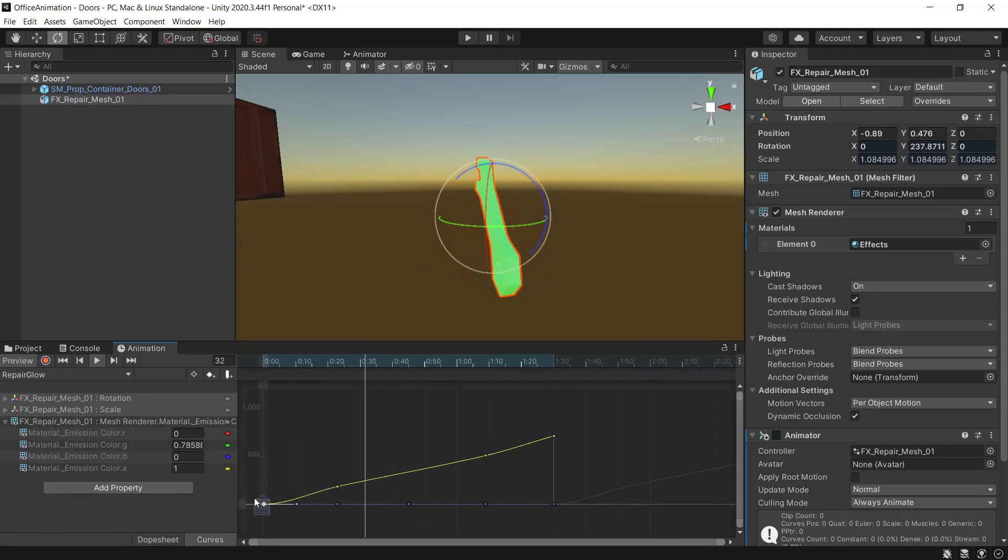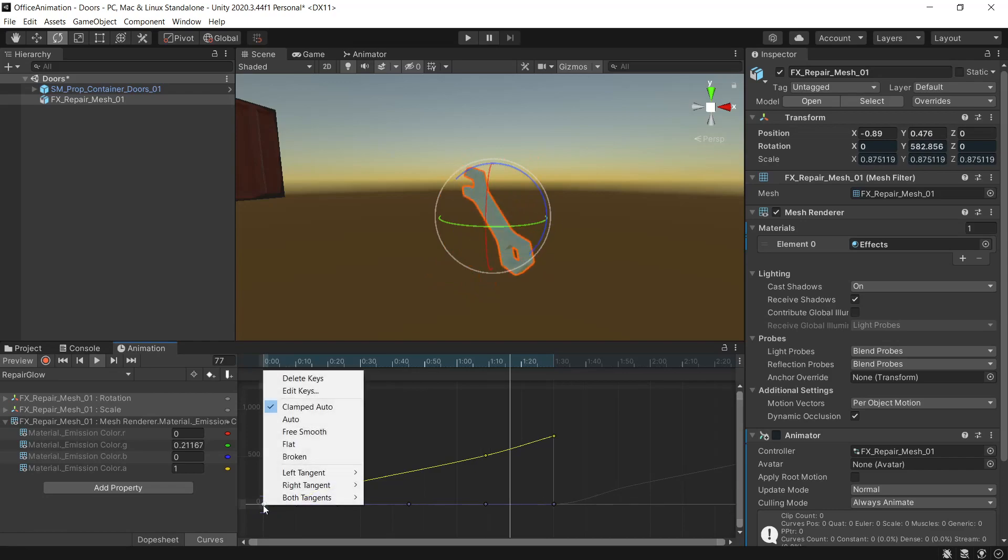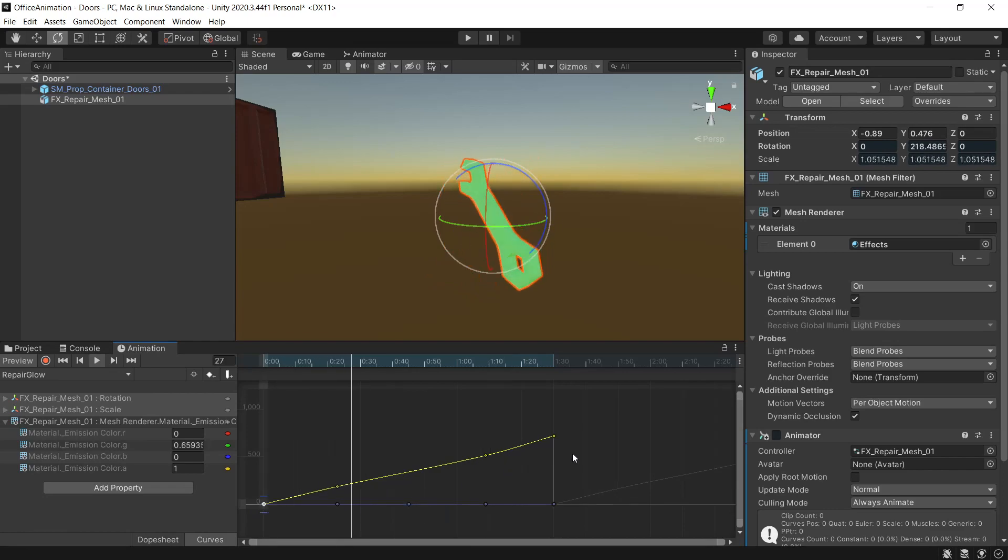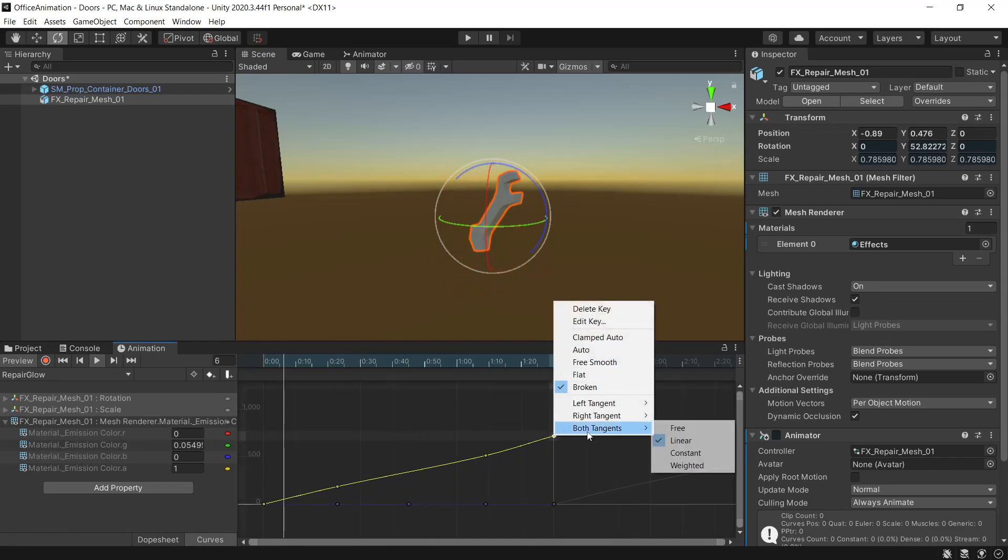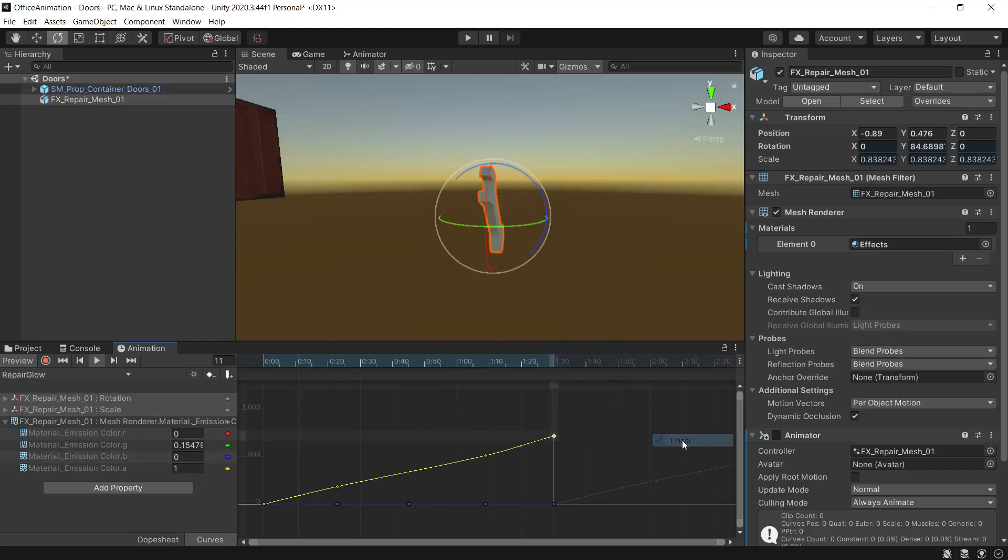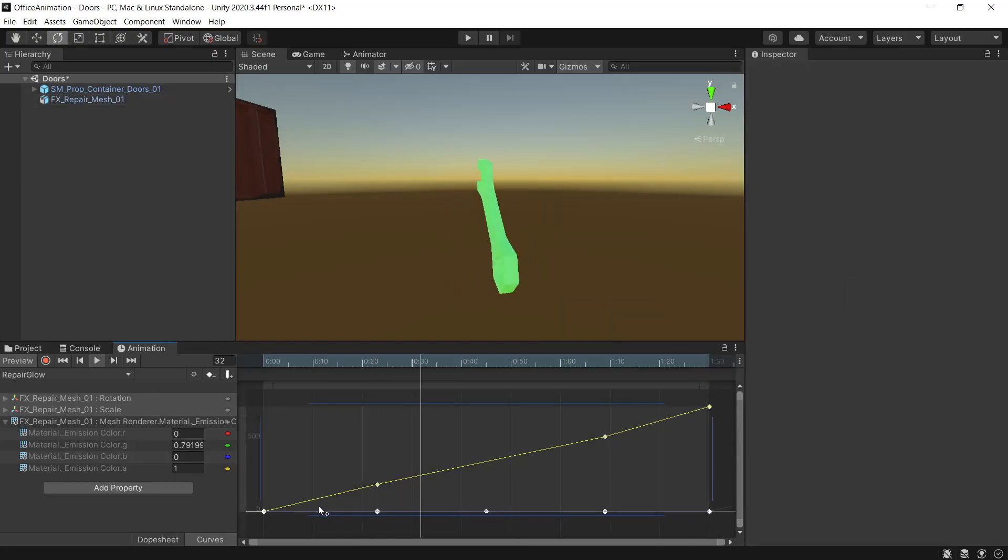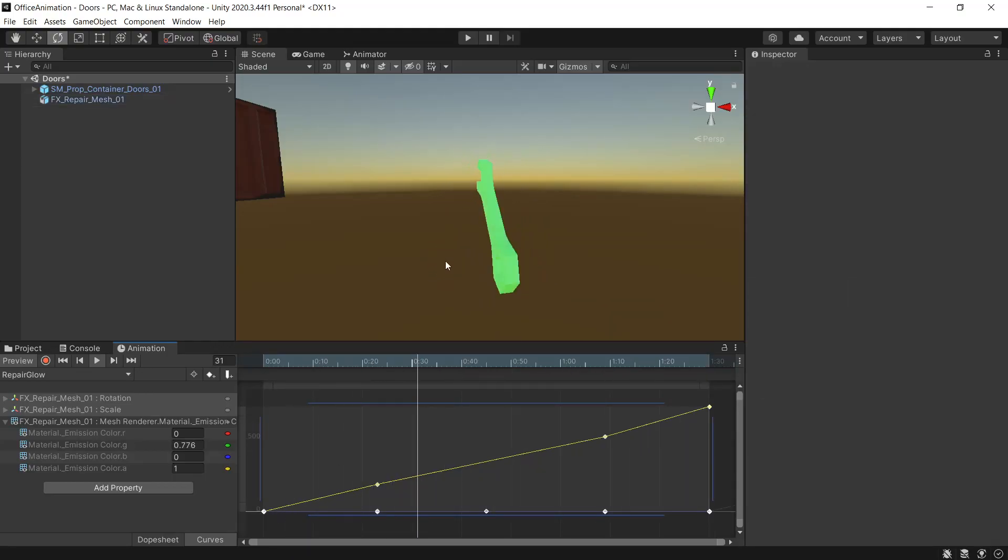So at the start we change this to linear, and at the end we'll also change this to linear. And by removing the easing in and out by setting it to linear, you can see we just get that nice continuous rotation when we loop the animation.